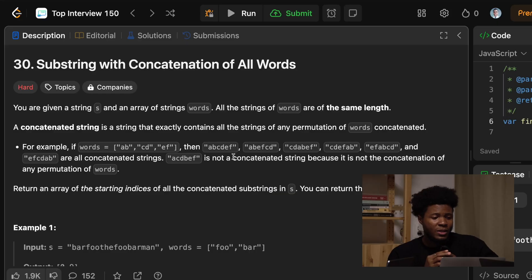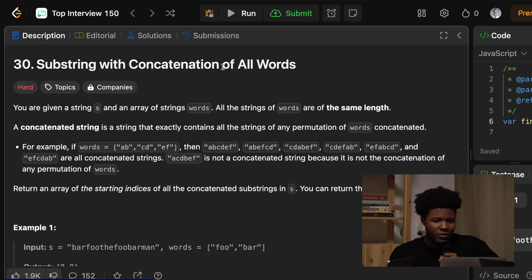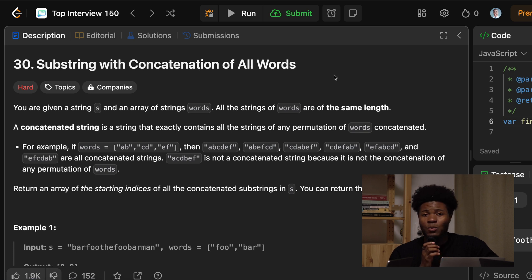In today's episode of Lit Code with Friends, we will be solving LeetCode 30, substring with concatenation of all words. This problem falls under the sliding window approach, so we would all be using sliding window in different ways that work for us. Let's get started with understanding the question.